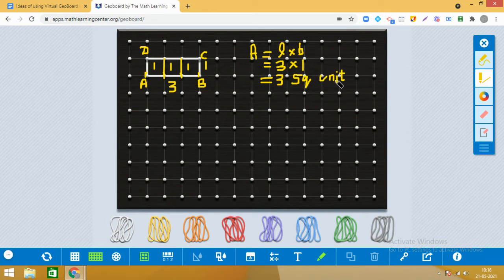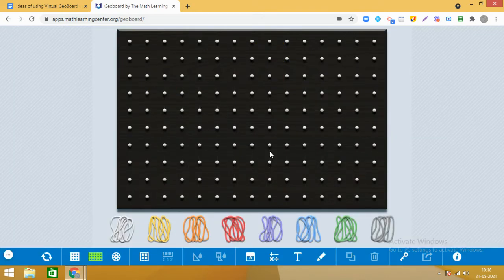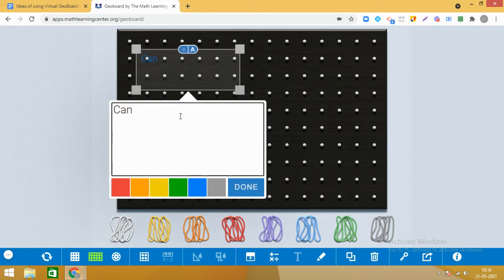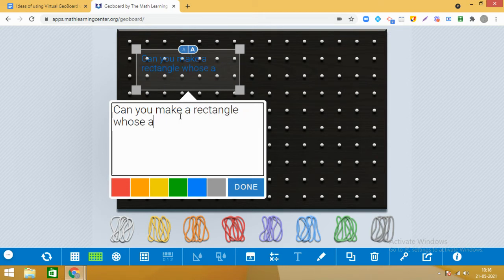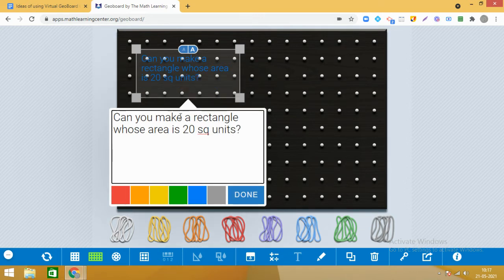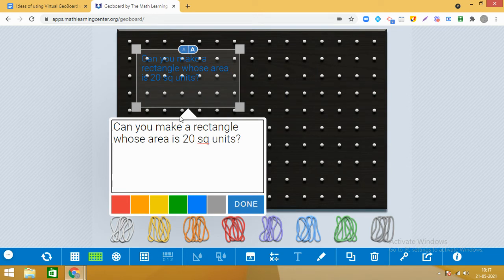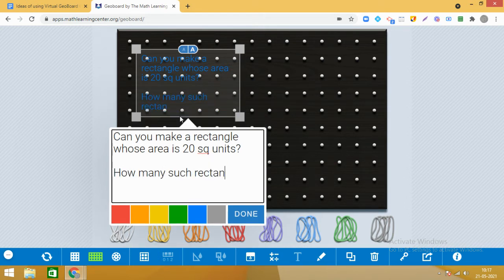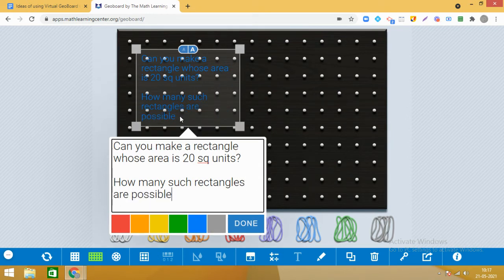Now my question is: can you make a rectangle whose area is 20 square units? That is the first question. And another question associated with this is: how many such rectangles are possible?